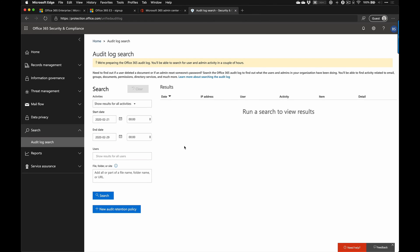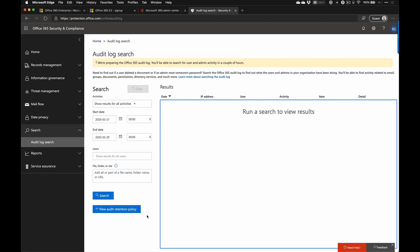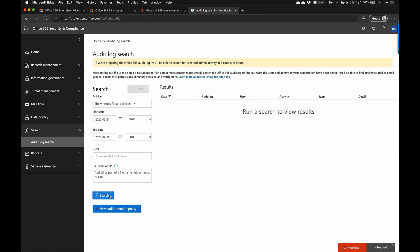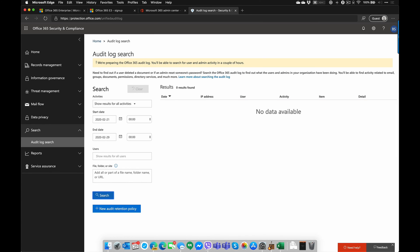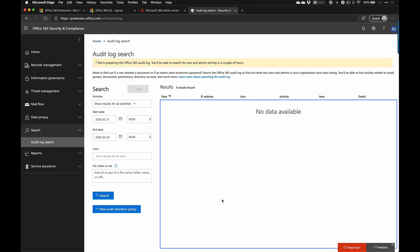Meanwhile, the new tenant did enable. You can see that the Office 365 audit log is being prepared and you'll start seeing activity in a couple of hours. If we go in and search in our brand new environment, this probably isn't going to bring anything back at this point in time — we haven't done a lot in this environment and it's still collecting data. But once it's on and started collecting, you'll start seeing it in there.